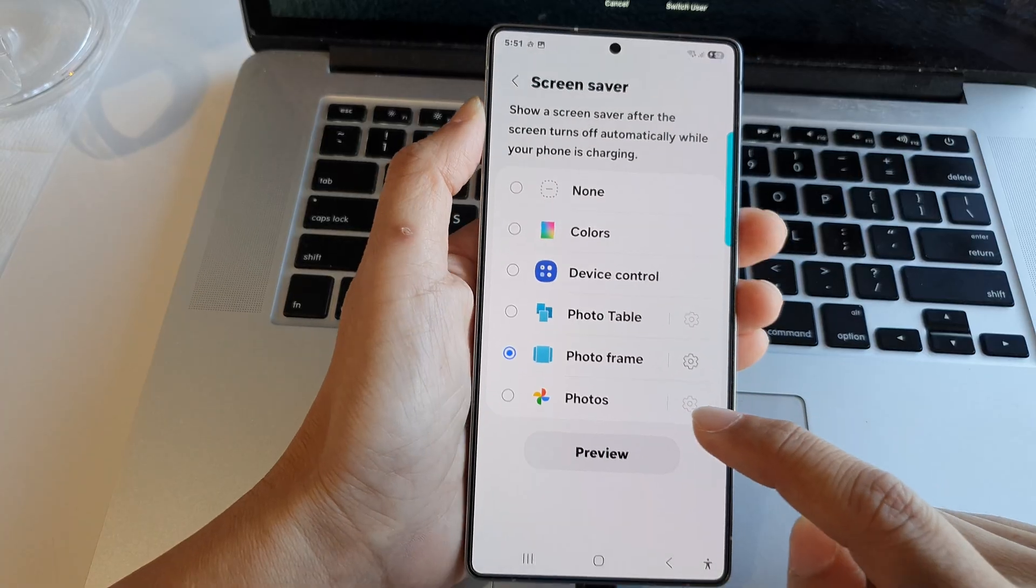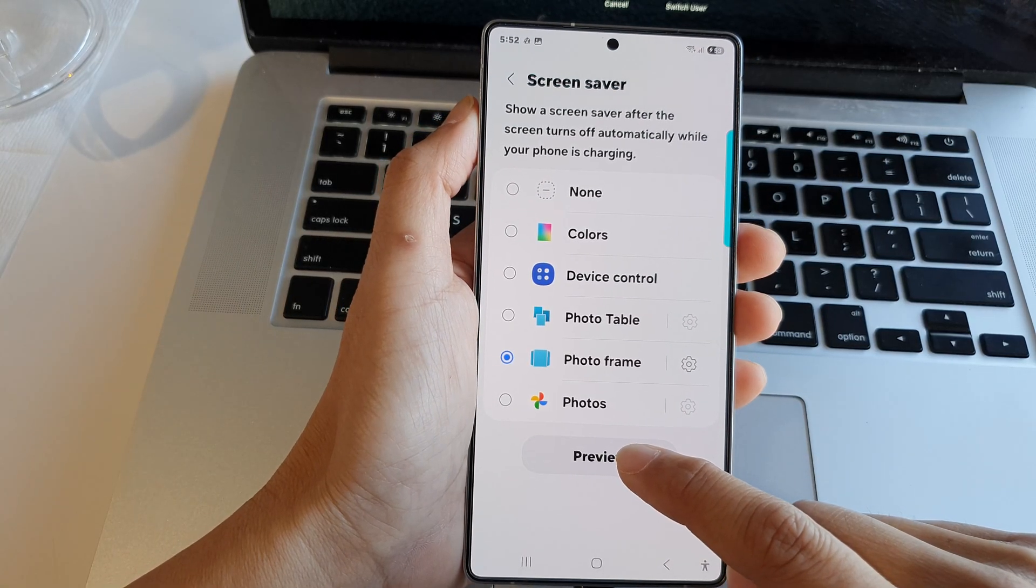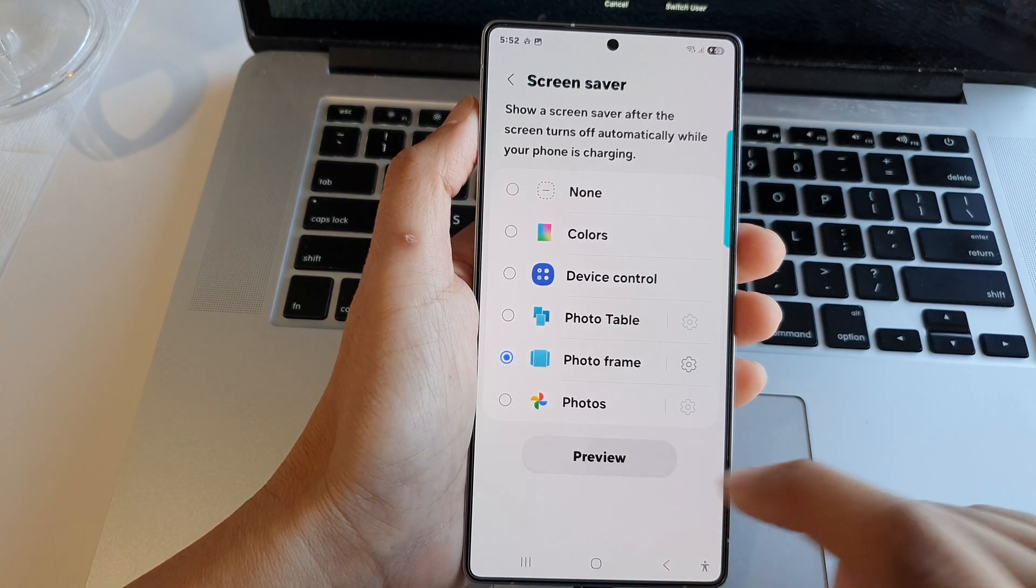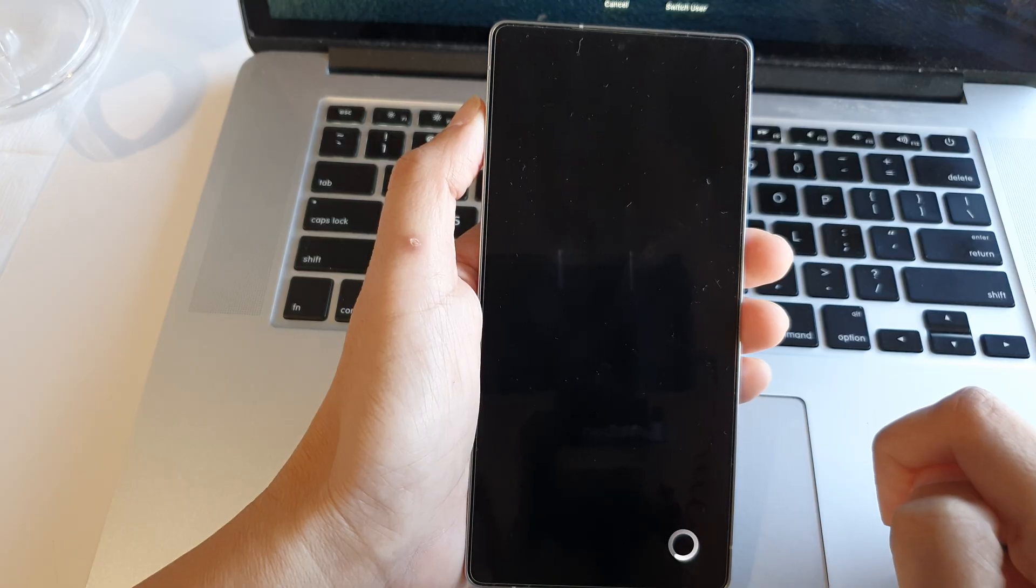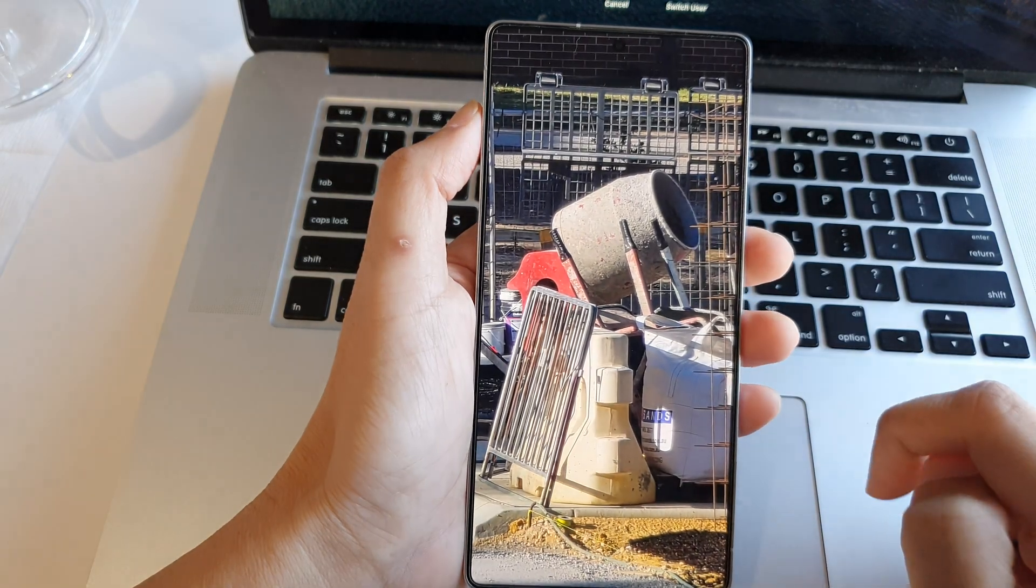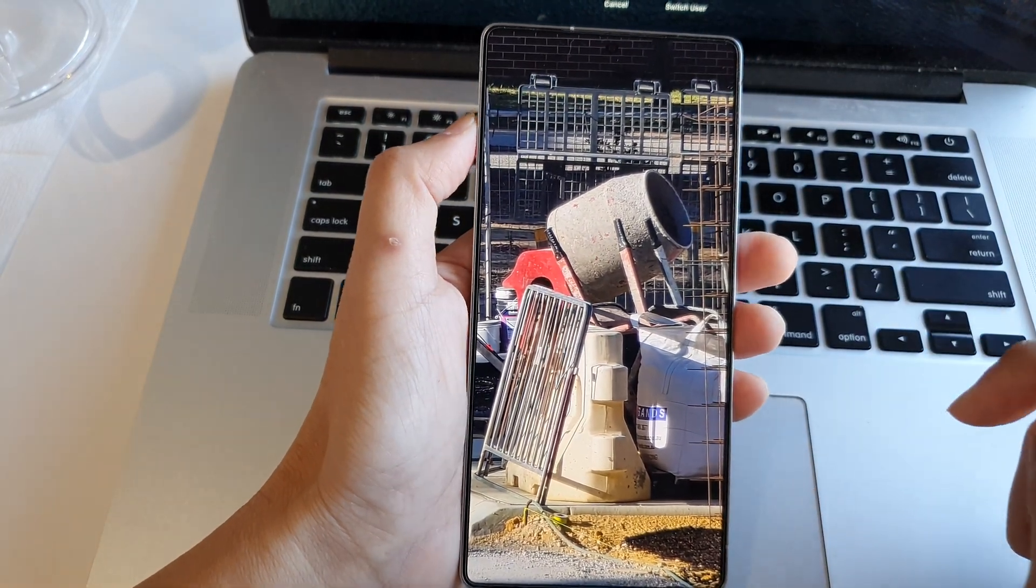Now tap on the preview button to have a look at what it looks like. Here you can have it in portrait mode or landscape mode.